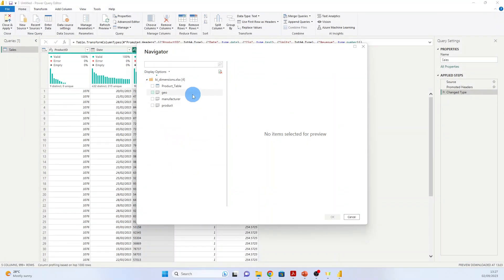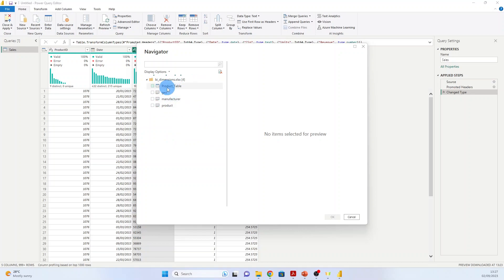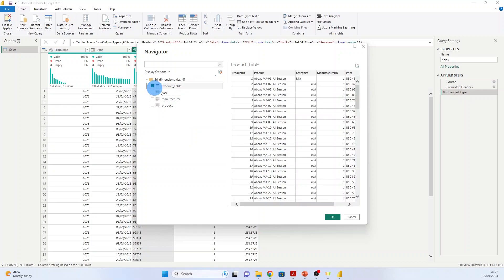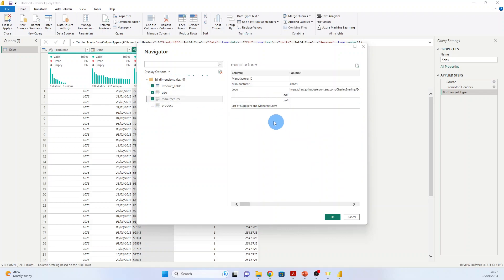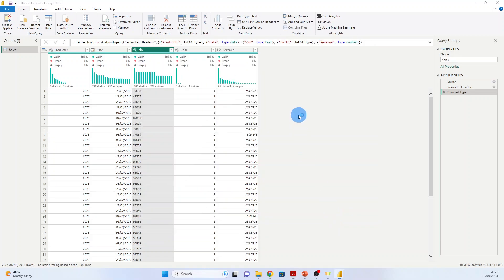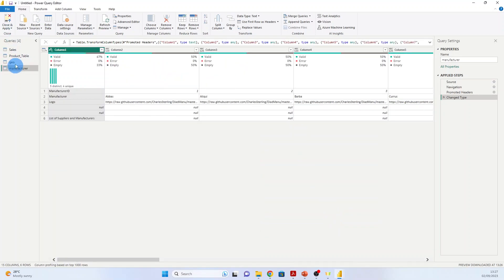And we see that the Excel file consists of three sheets: Geo, Manufacturer, and Product, and one Excel table. This is the Excel table. This is the geography, and this is the manufacturer. We select these three and press OK. And now you see that another three queries have been added here.